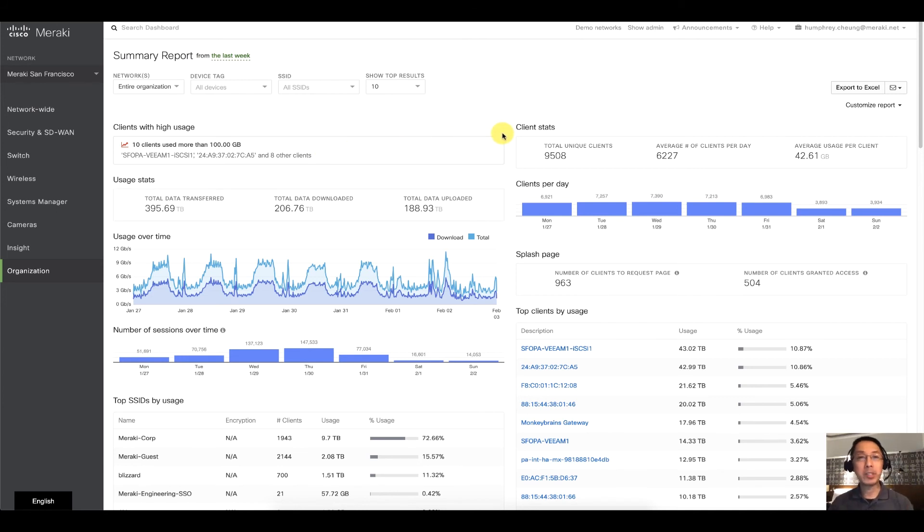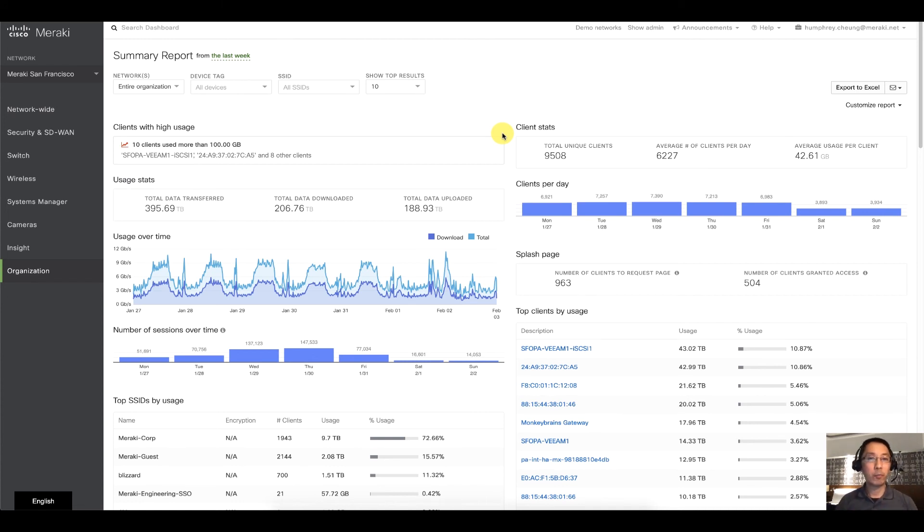Might be something to look into, or some instances might be normal, but you know, just warrants further research.